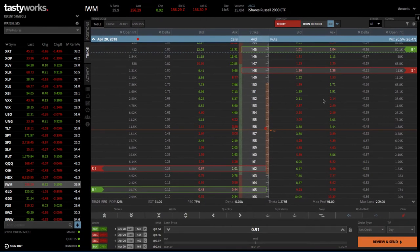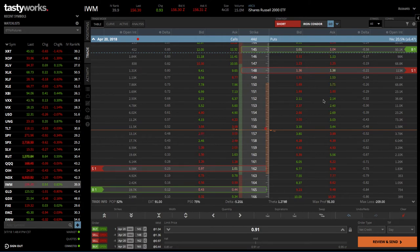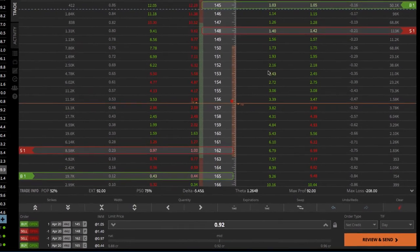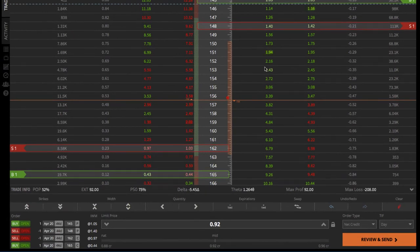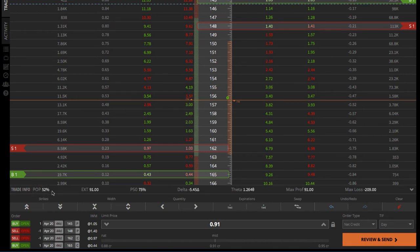This platform is so user friendly and very easy to navigate — those are the two different ways that you can initiate the iron condor. The other cool thing about the Tastyworks platform is if you look down below, you've got some really cool statistics like the POP. The probability of profit is 52 percent, so if you held the trade all the way to expiration, it's got a 52 percent probability of profit.